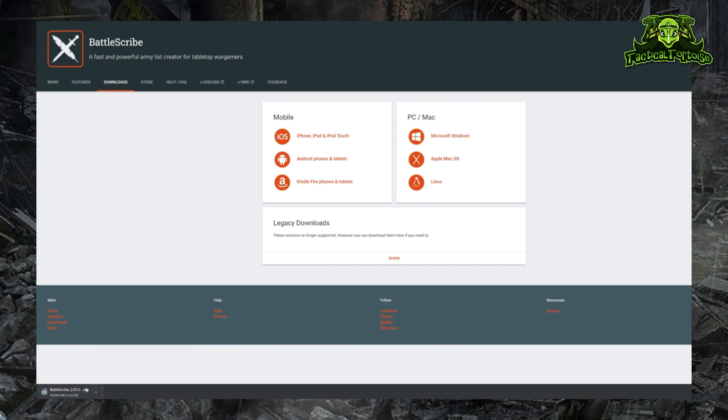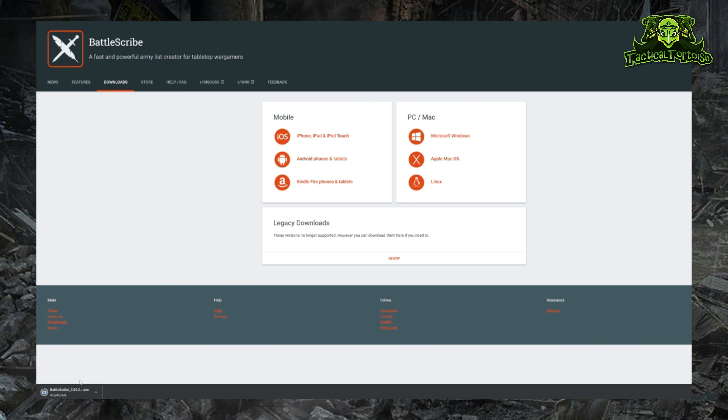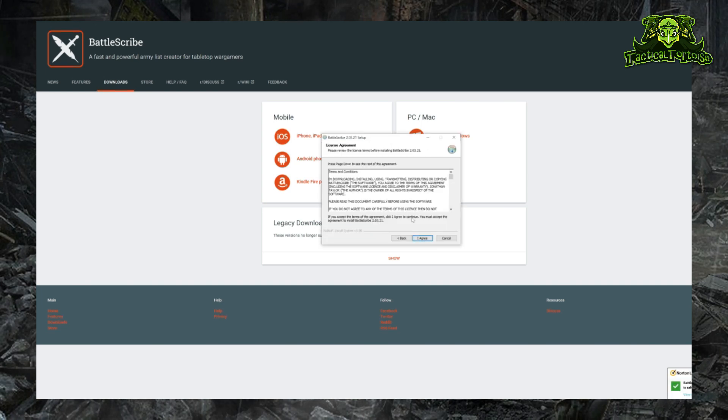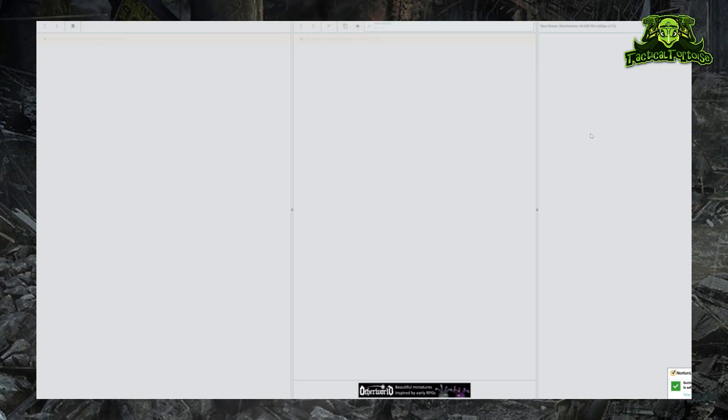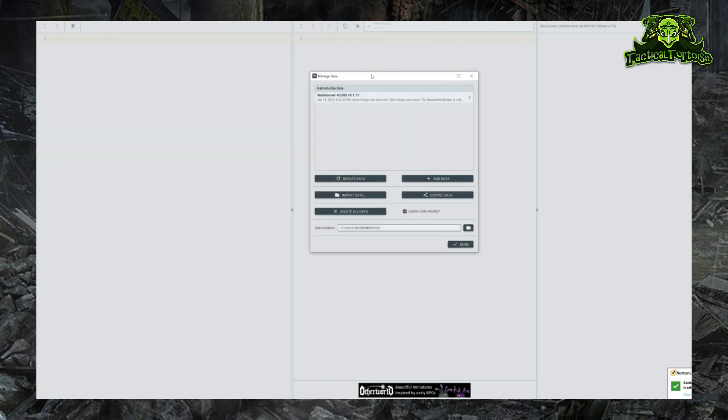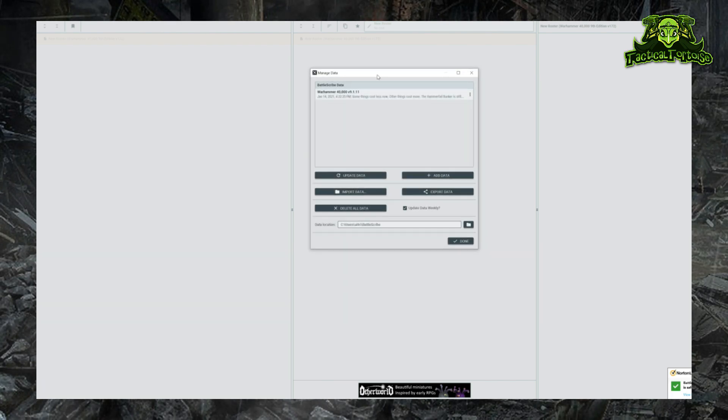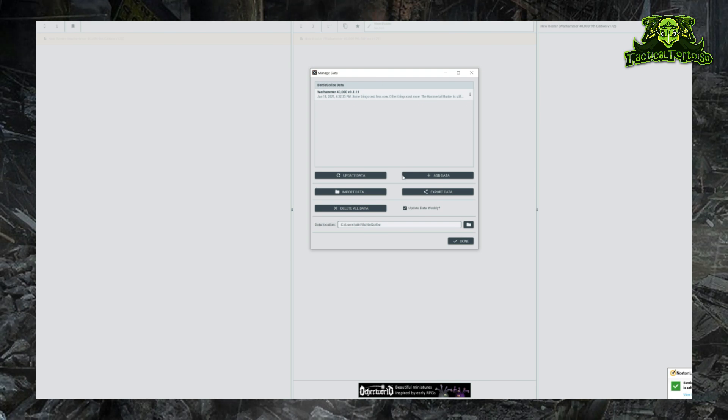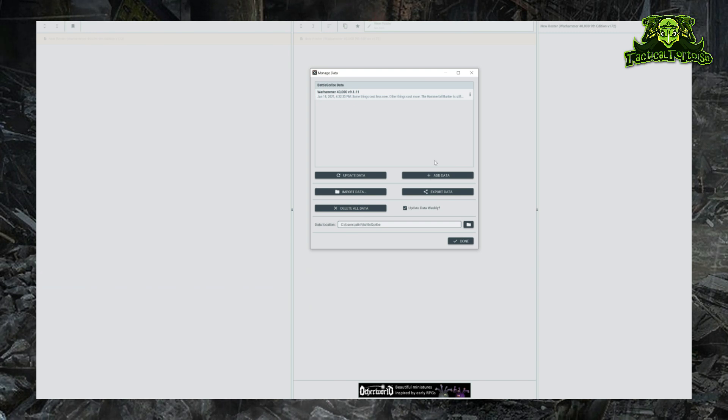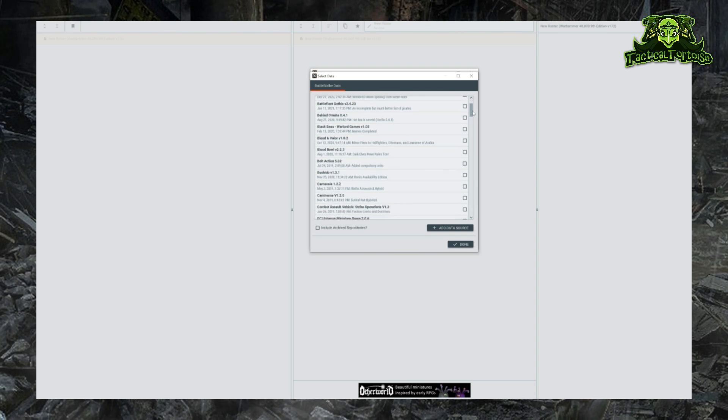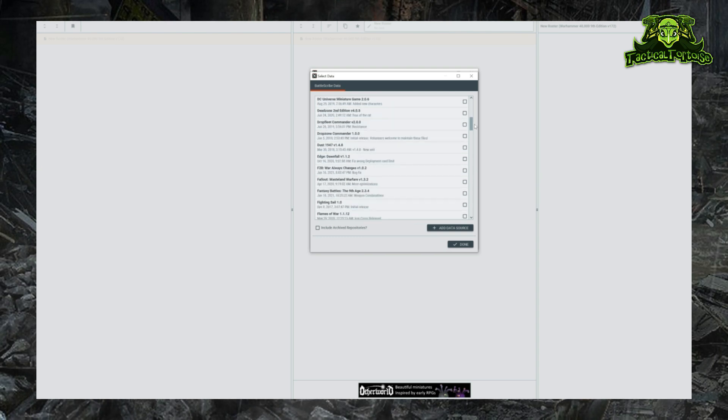Just go to the download section and download the correct version of BattleScribe. It'll open up as an exe file that you'll then run and follow the setup instructions just like you would any other application. Once you open BattleScribe, you basically just get this big blank page. What you're going to want to do is download the specific data files for the game you're trying to play - in this case, 9th edition Warhammer 40k. I already have it installed here, but in order to install it yourself, just click Add Data and you'll find a list of the most commonly downloaded data files.